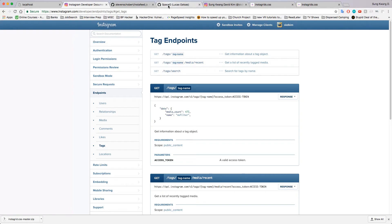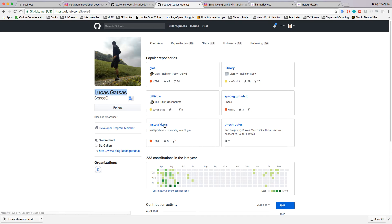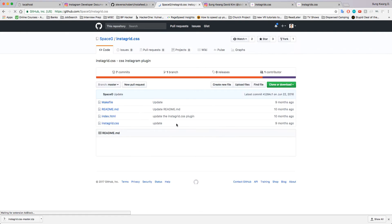We're going to be doing that with Lucas's instaGrid.css. Thank you, shout out to Lucas - he made this very easy for us. Definitely go check out and read into the code if you want to look at how he did it.